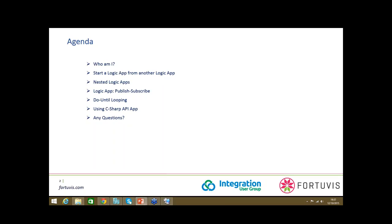I'll also show how to use the C-Sharp API App and other features that have been recently added. Before we end the session, we'll have a slot for questions and answers, so if you have any questions, you may ask during that time.